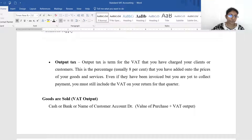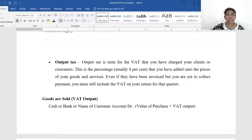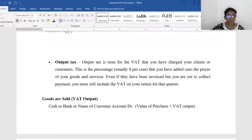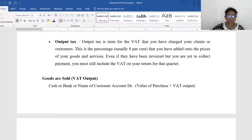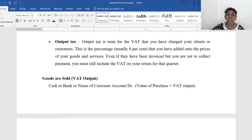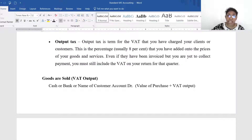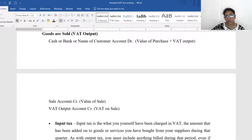The output tax rate for retail companies is 8%. For each quarter, even if the customer has not paid the VAT, we still have to remit that amount to the Inland Revenue. The price to the customer is cost plus VAT. For the double entry: if the sale is on credit, debit the debtor account; if cash, debit the cash account — for the total amount including VAT. Then credit the sales account for the net sales value and credit the VAT output account for the VAT portion.